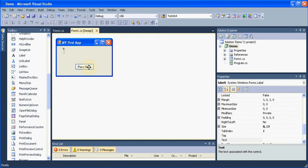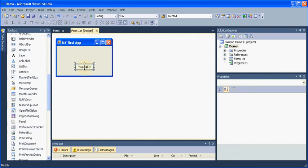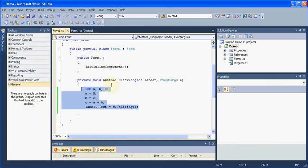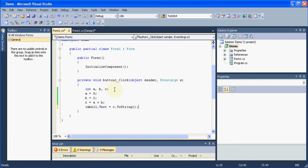We'll use our existing code and we'll create a function for it. Here what I have is whenever this user clicks this button, then I am declaring three integer variables that are a, b and c. I am initializing their values a as 5, b as 2 and I am setting the value of c as equal to the sum of values of a and b. And after that, I am assigning that value to my label and I am displaying it on my label.